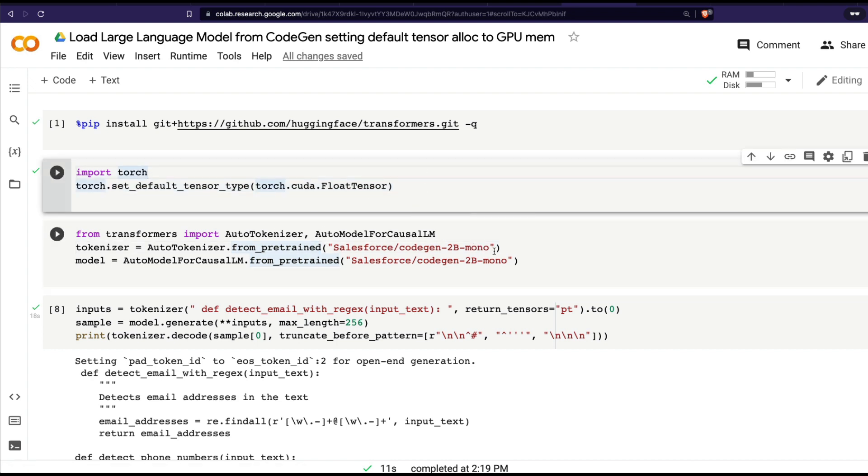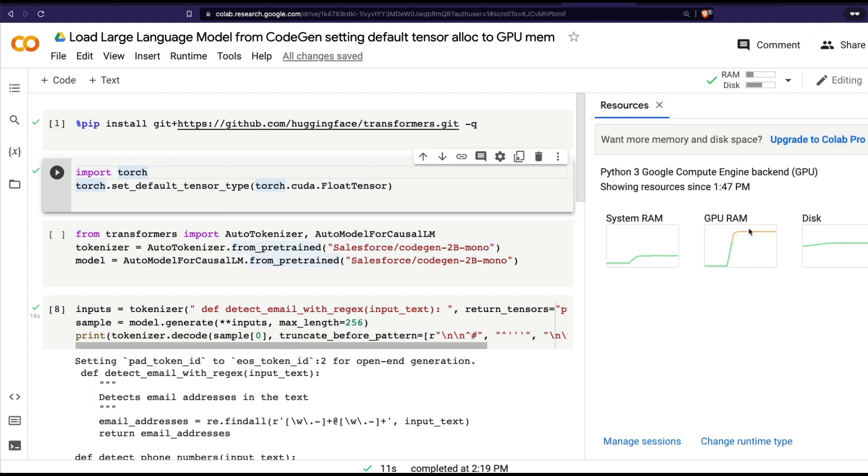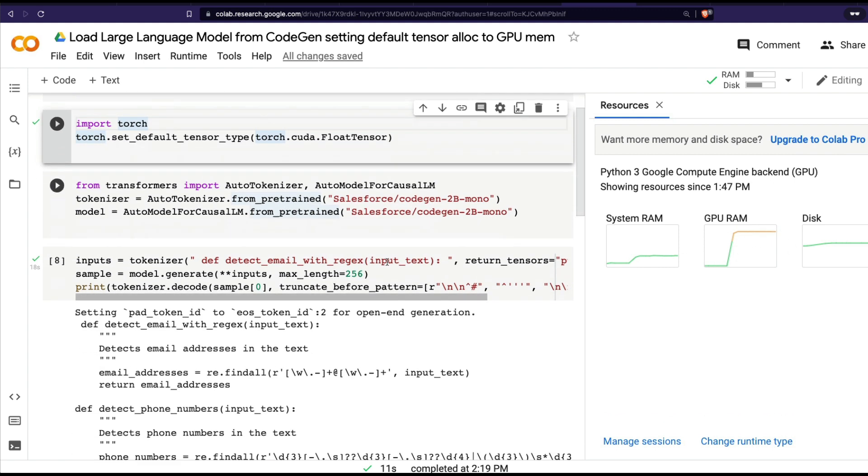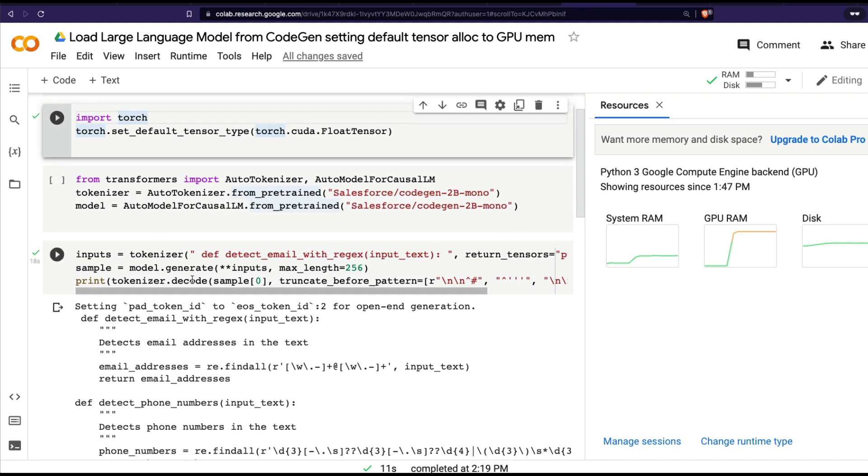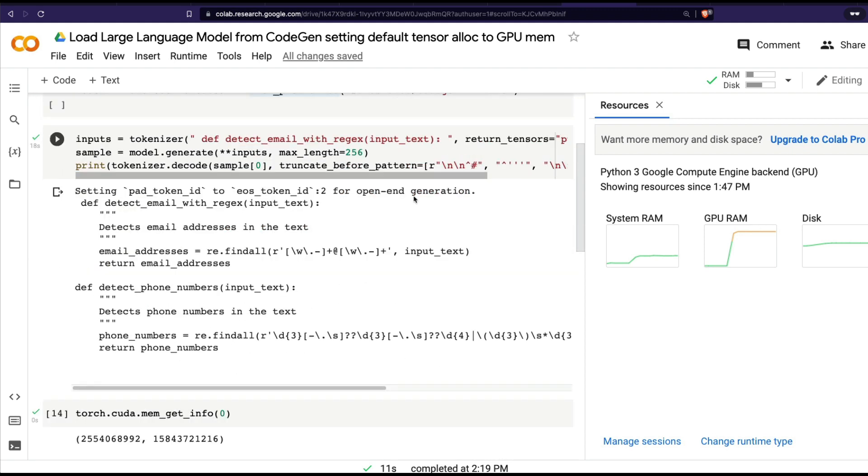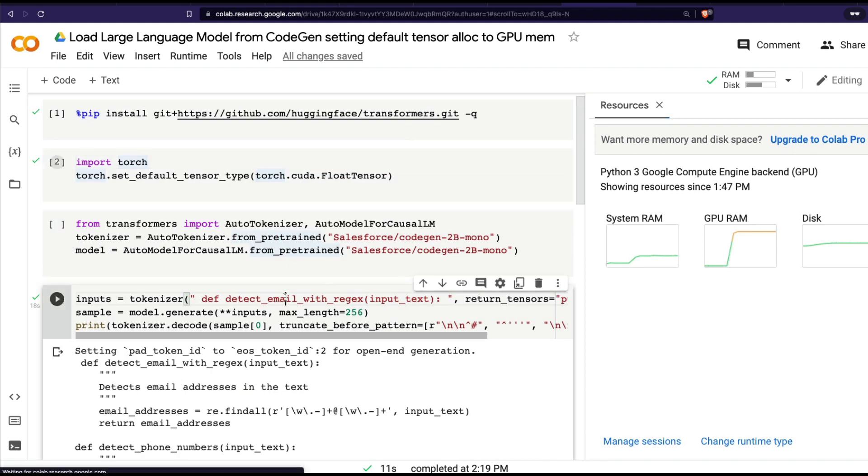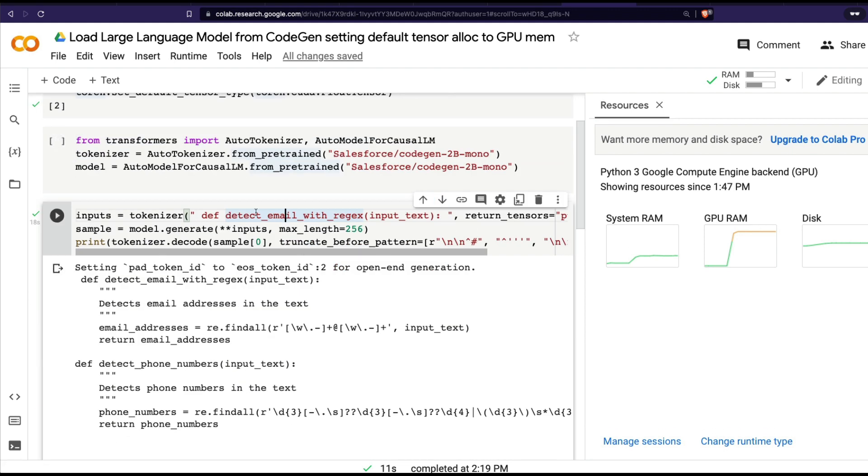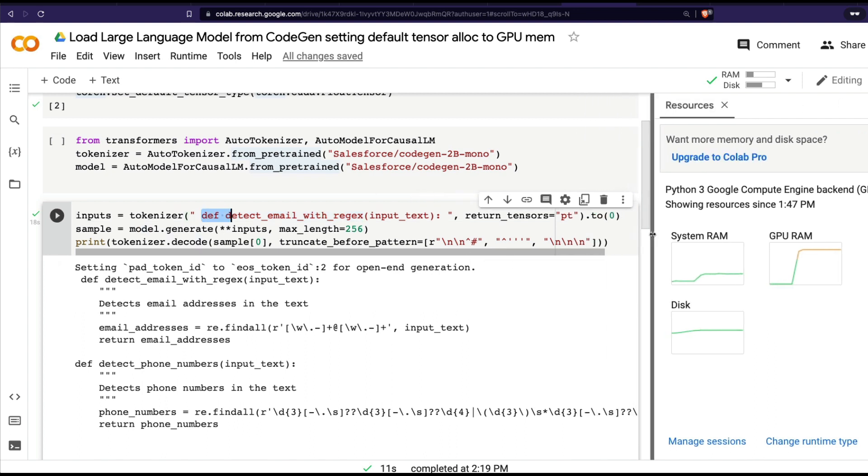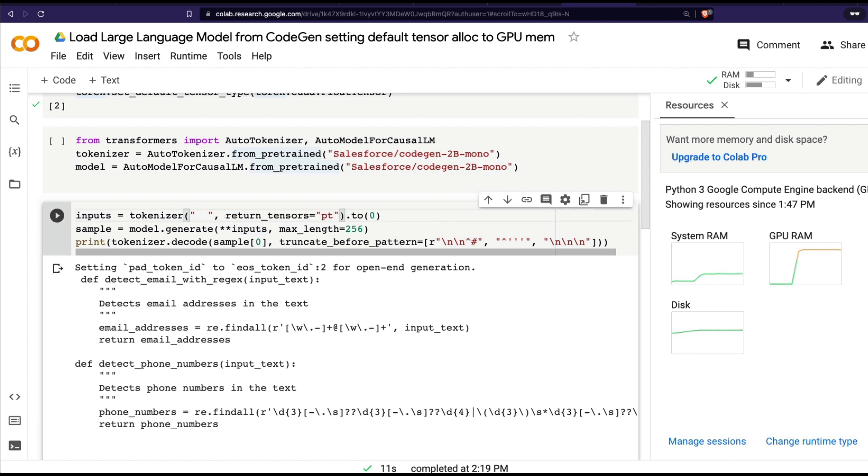You can see that I have almost maxed out my GPU memory at this point, and it still works. I can simply run the code. I've loaded the 2 billion model. Now I can say, for example, 'def' - let me keep this on the side so you get to see this as well.